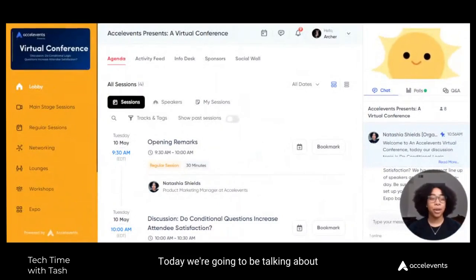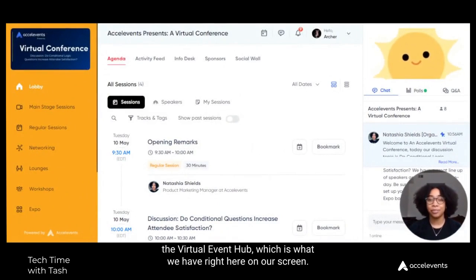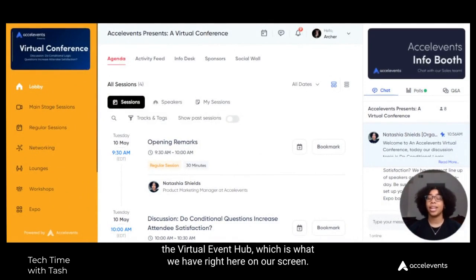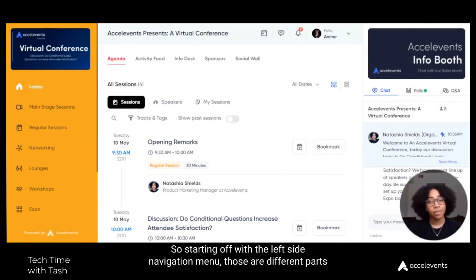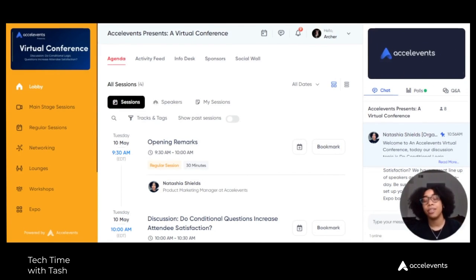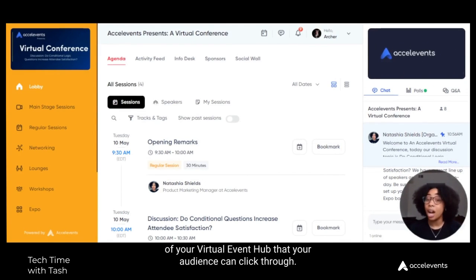Today we're going to be talking about the Virtual Event Hub, which is what we have right here on our screen. Starting off with the left side navigation menu, those are different parts of your Virtual Event Hub that your audience can click through.